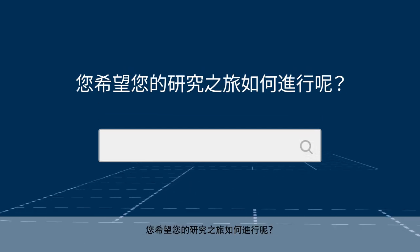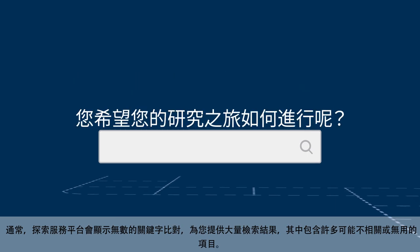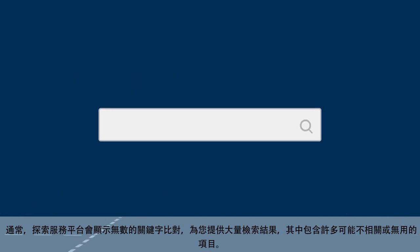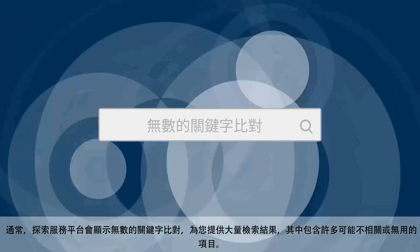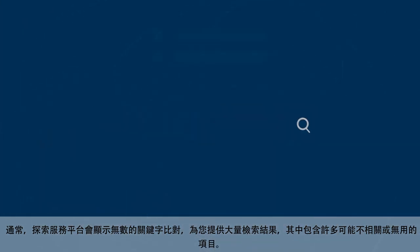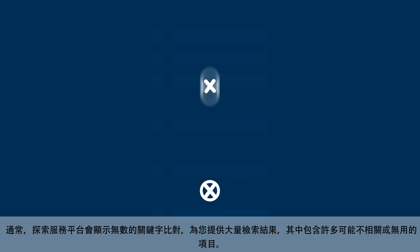What path does your research journey take? Oftentimes, discovery platforms reveal countless keyword hits, giving you a lot of results, many of which may not be relevant or useful.